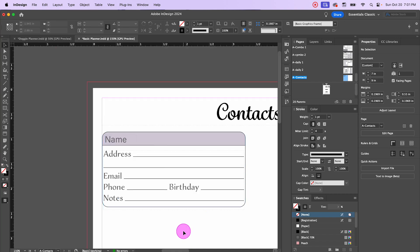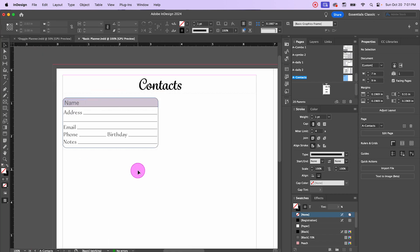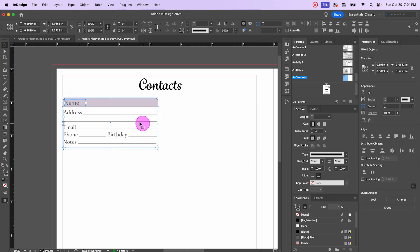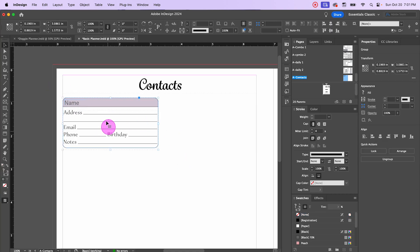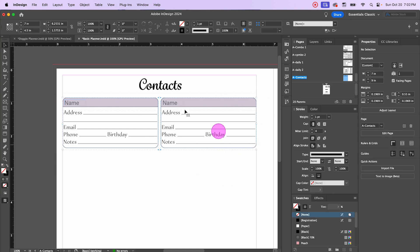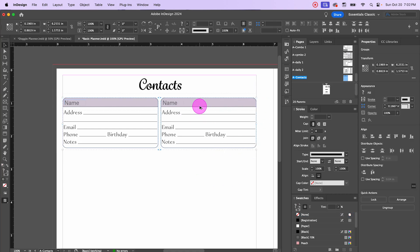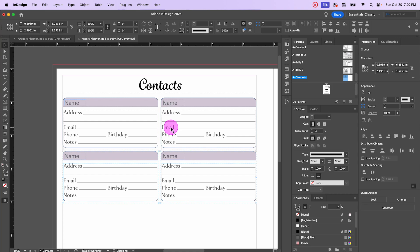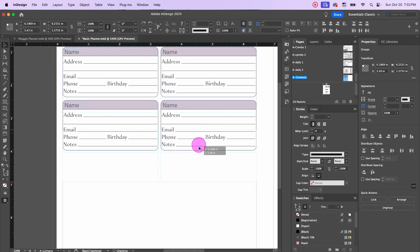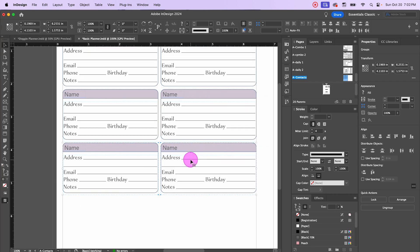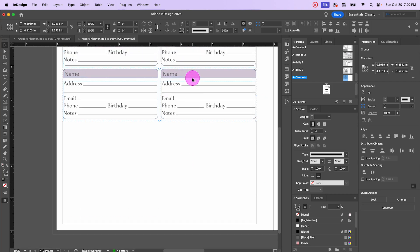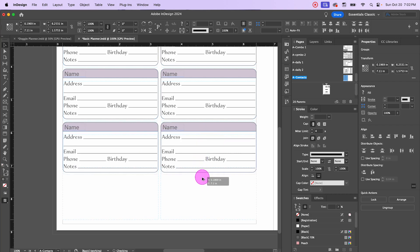Now that we have that done, the rest is easy. Let's group everything together — select all and hit command G or control G. It's all grouped as one object. I'll hold option and shift and drag it over to the right margin. Then I'll select both and hold option-shift to drag down, keeping it close to the same spacing as before. The little marks on the right-hand side indicate equal distance.